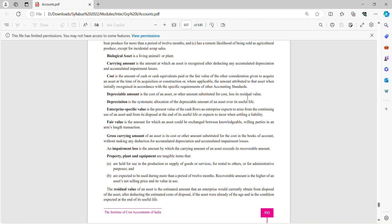Depreciable amount is the cost of an asset or other amount substituted for cost, less its residual value. Depreciation is the systematic allocation of the depreciable amount of an asset over its useful life.